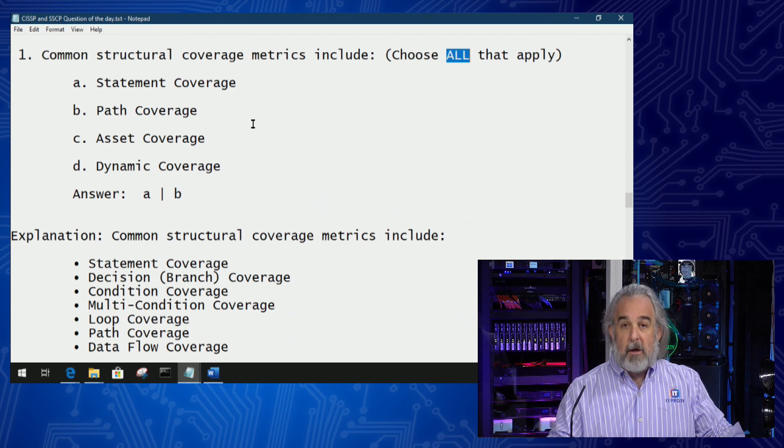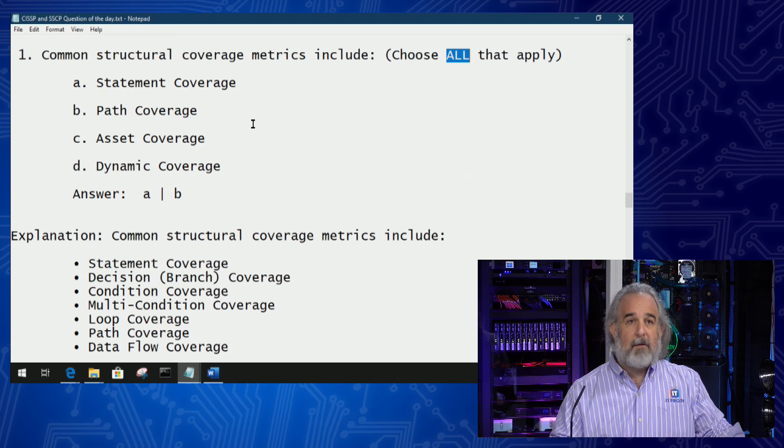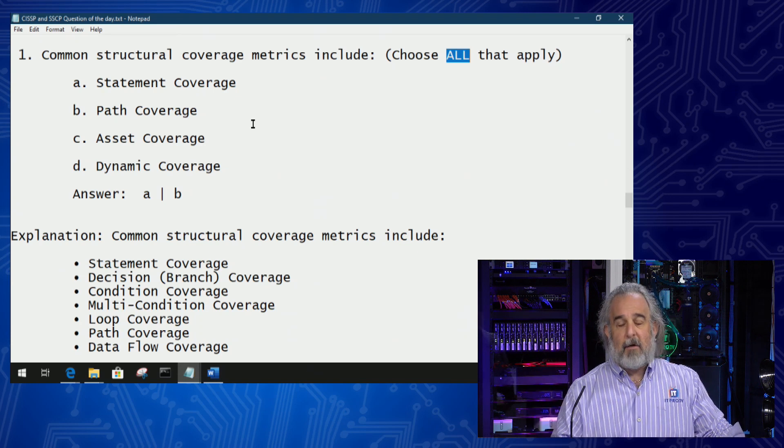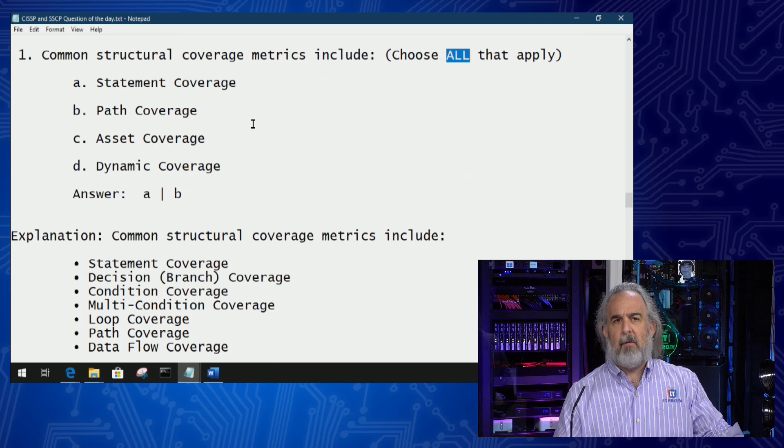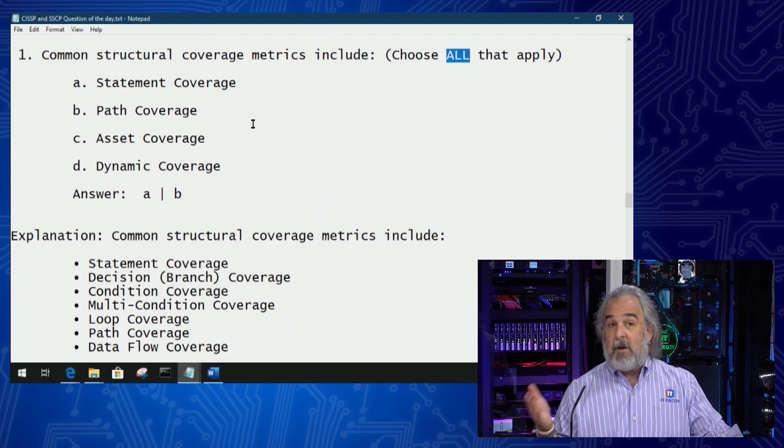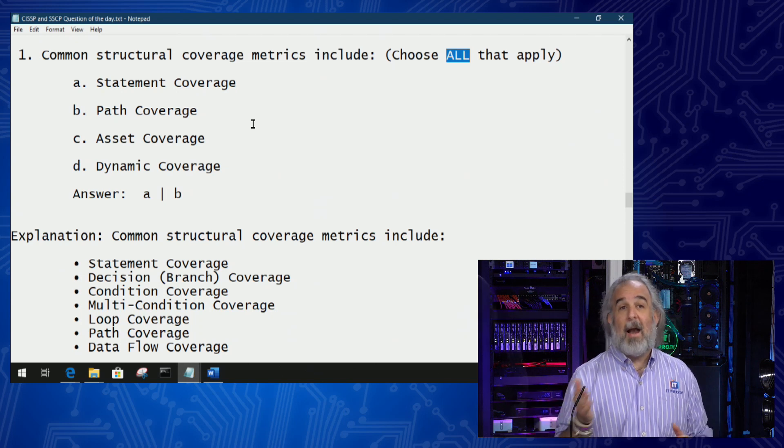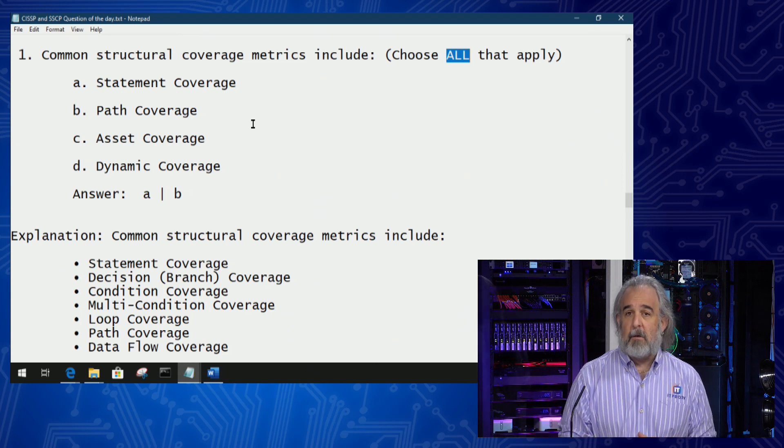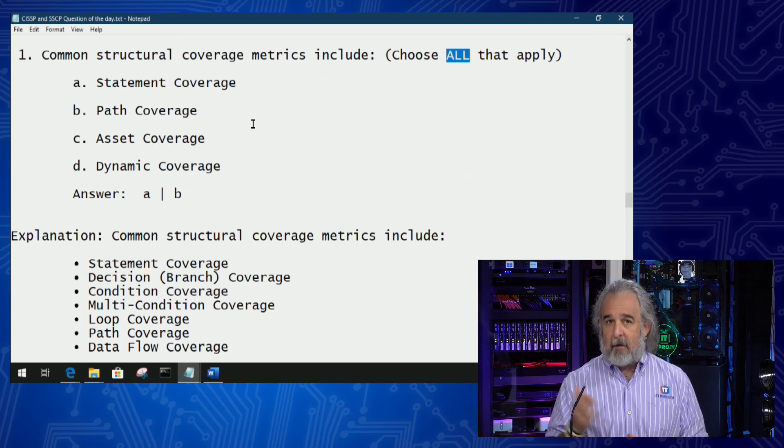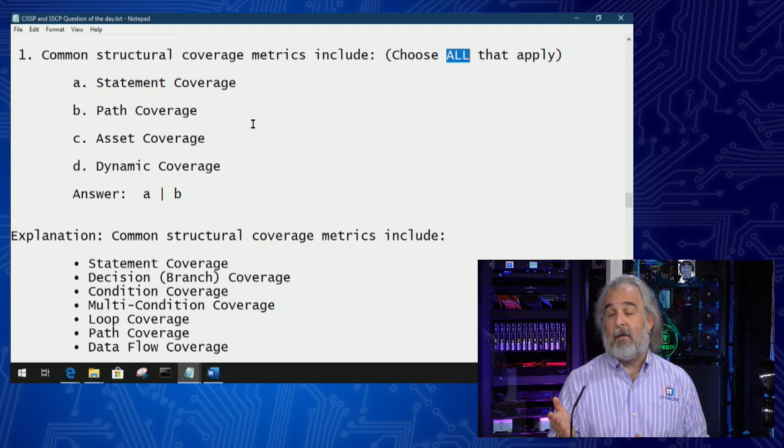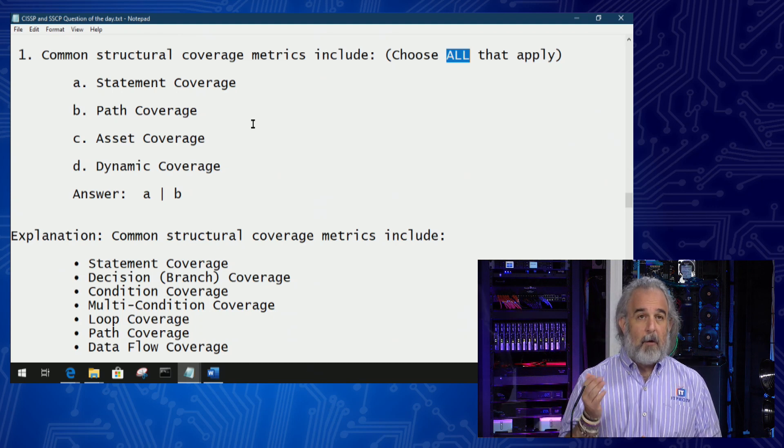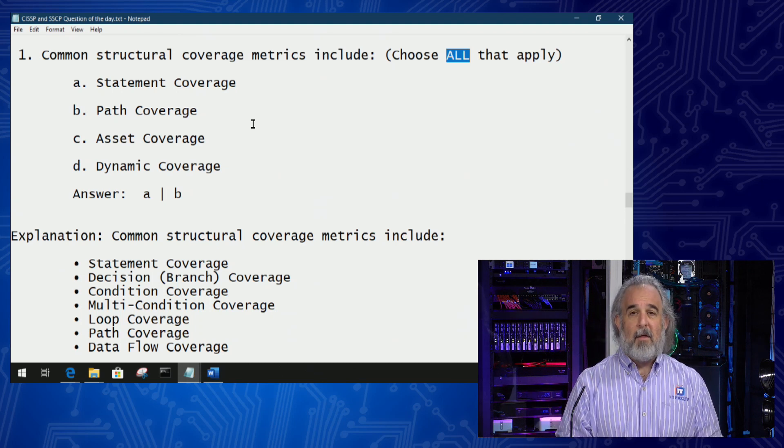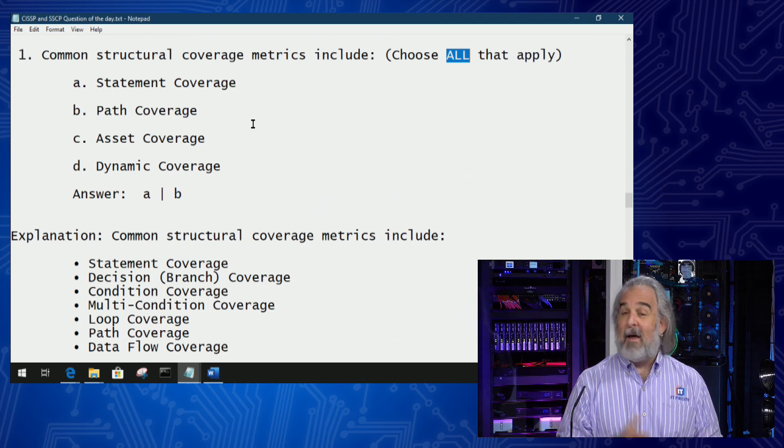We can see statement and path coverage are indeed on that list, but asset coverage and dynamic coverage are not. They just are not actual structural coverage metrics, and that's why we eliminate them as obvious wrongs and focus on the two that are right.